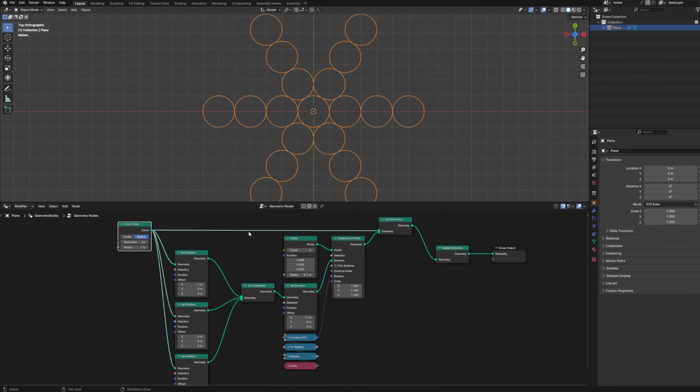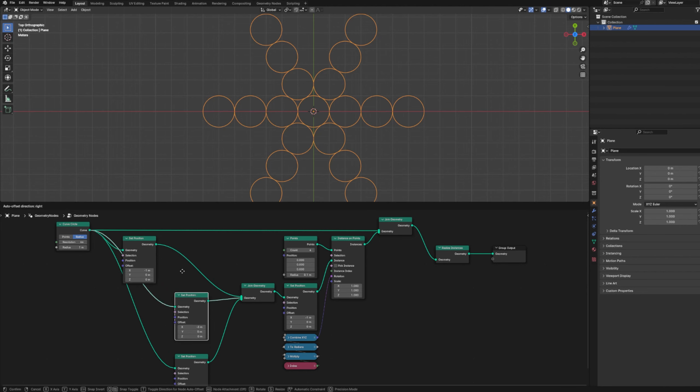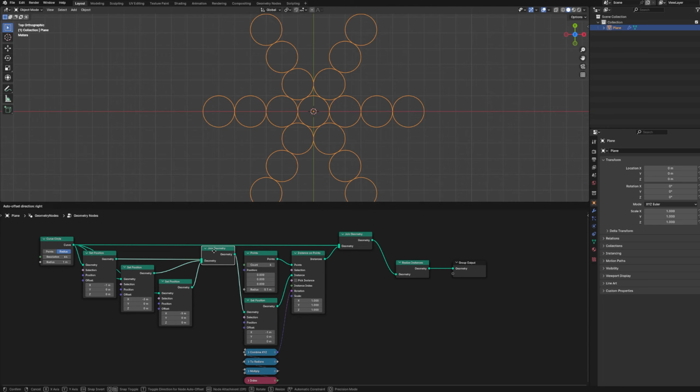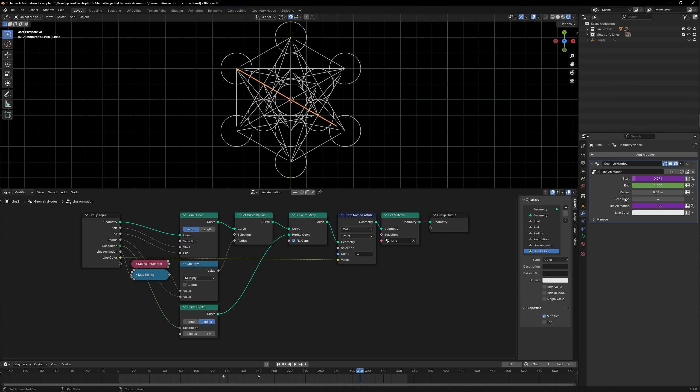That of course means we can take this even further. Instead of having all of our geometry created by one node graph, or having one object that is the generator used with one node graph, we could have multiple different objects that each use a much more simplified node graph. What do I mean by this? We can simplify our node graph and give it all of the inputs needed to achieve the desired results, and apply that to multiple individual pieces of geometry.